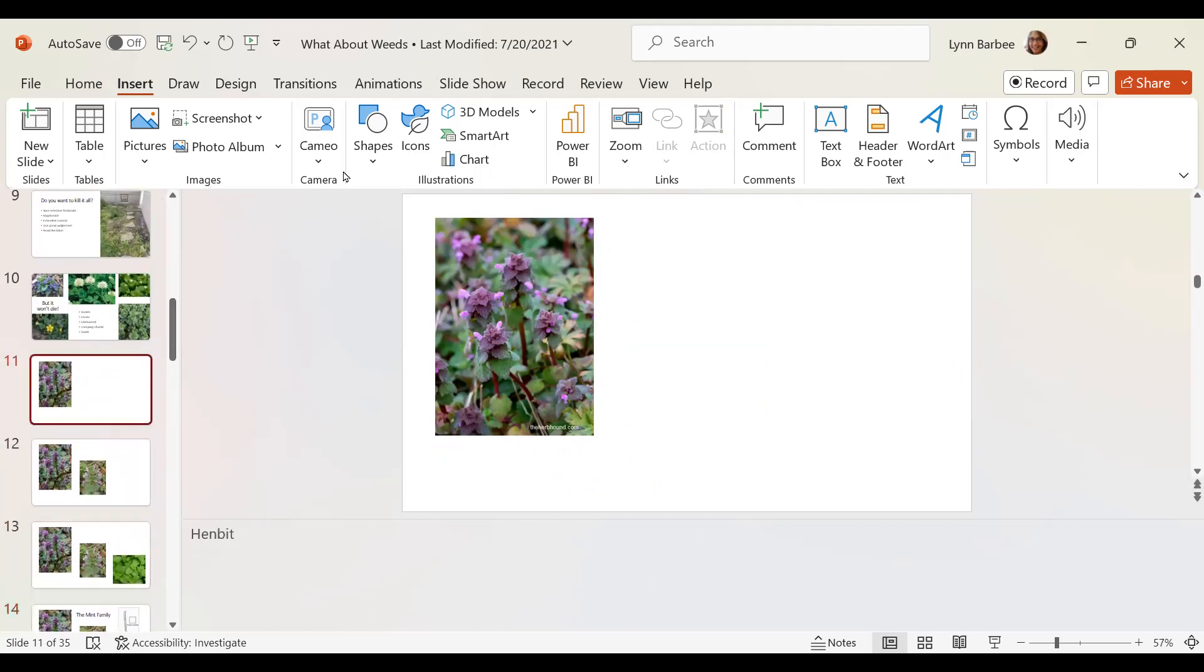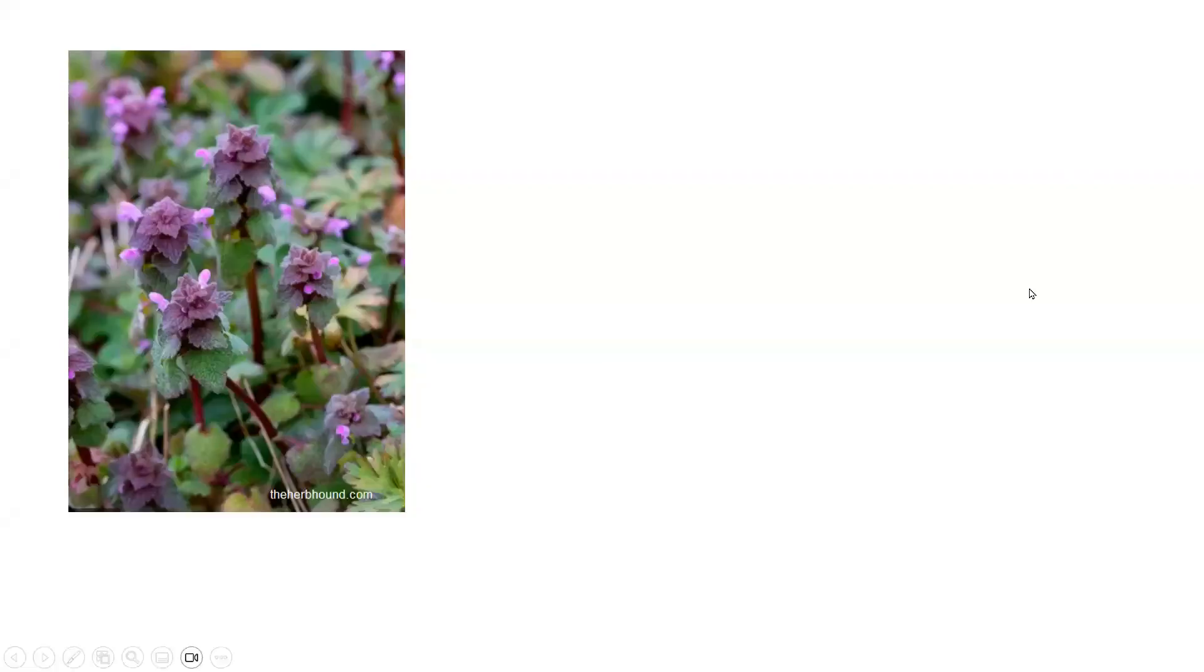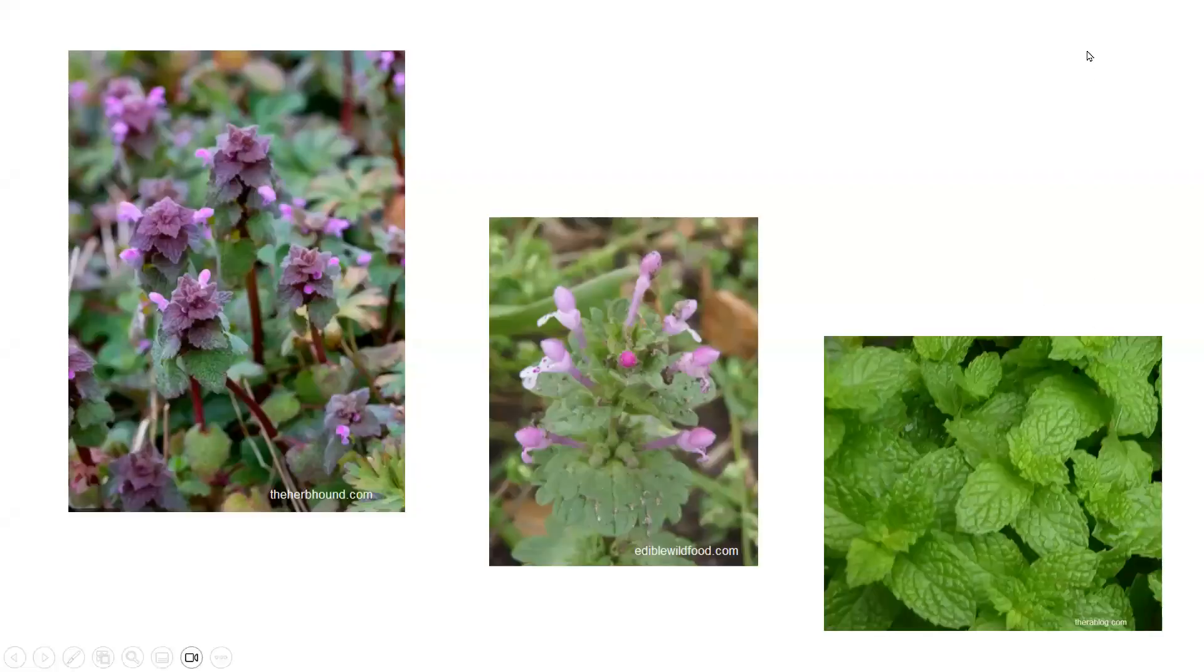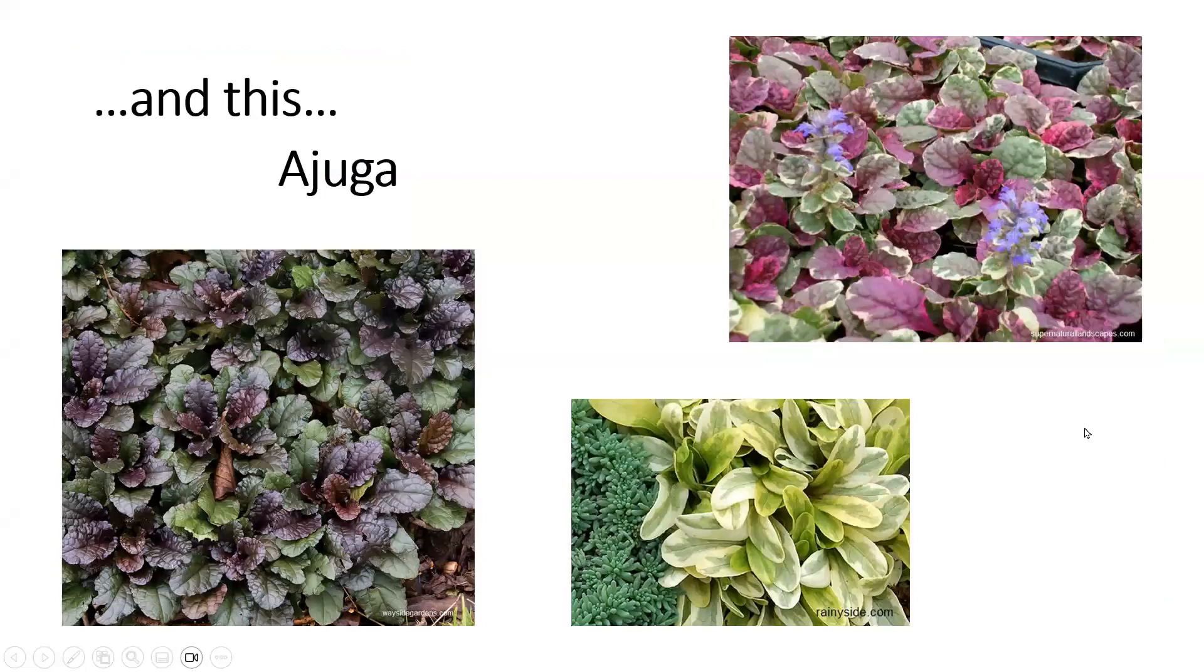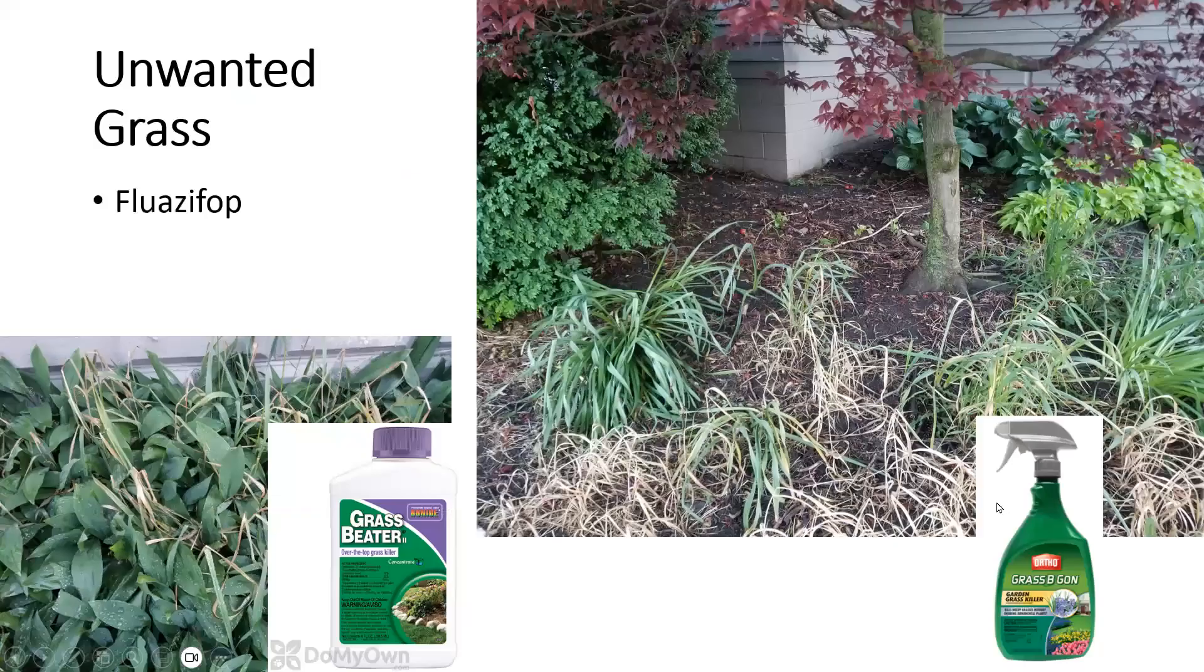So now see what happens. Let's go to slideshow. Slideshow from the current slide. And you can see that as I click, it moves along from picture to picture. So you could talk about things and quickly go through your slides.